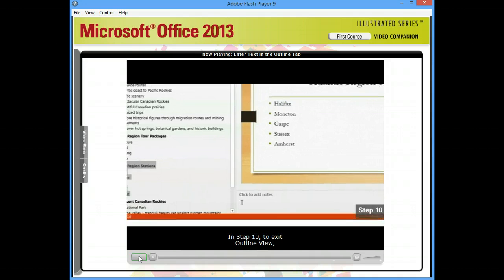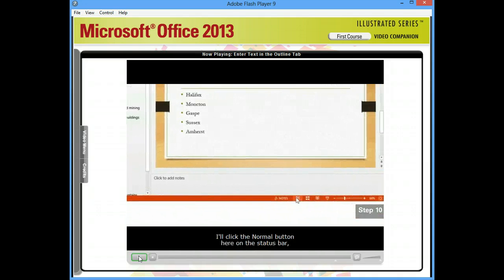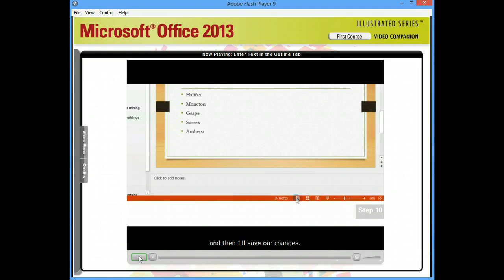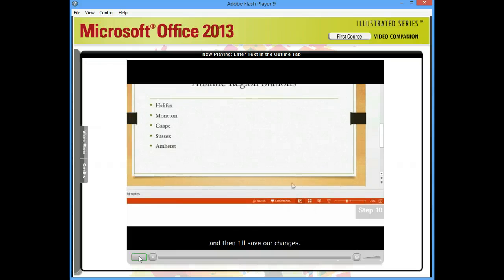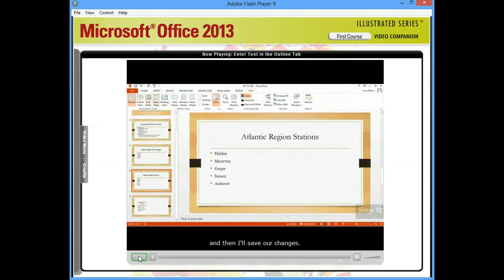In Step 10, to exit Outline View, I'll click the Normal button here on the status bar, and then I'll save our changes.